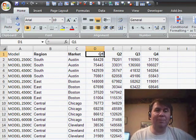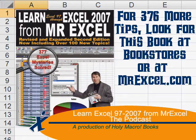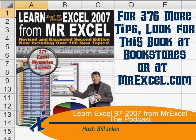Well, thanks for stopping by. We'll see you next time for another netcast from MrExcel.